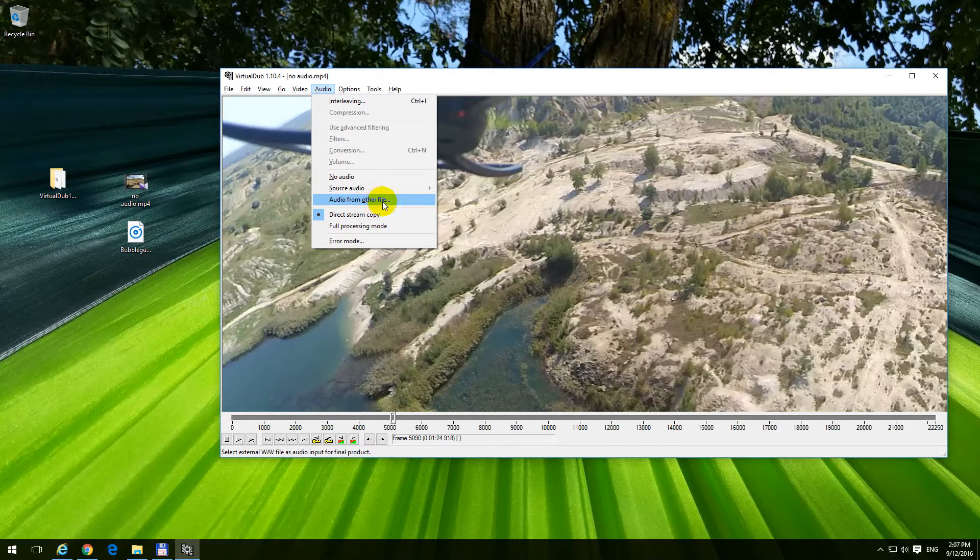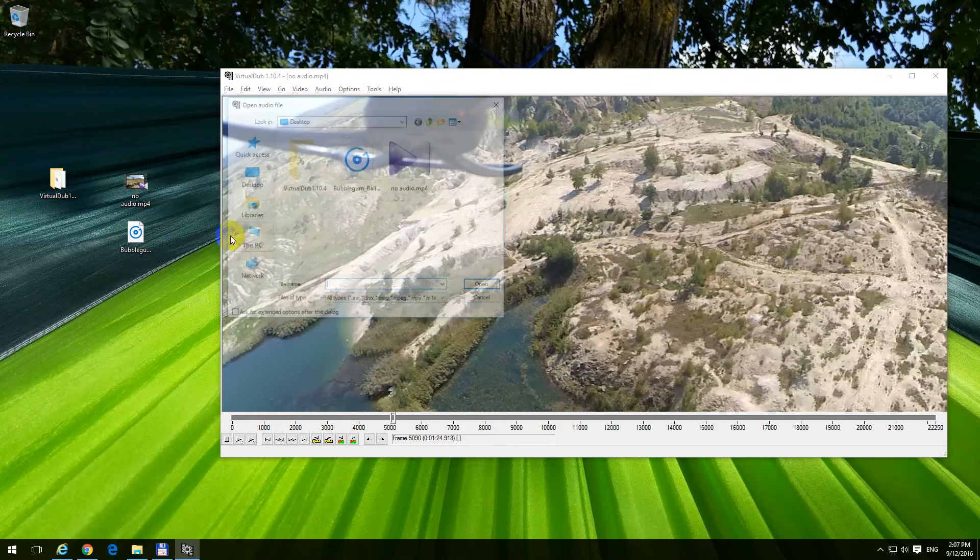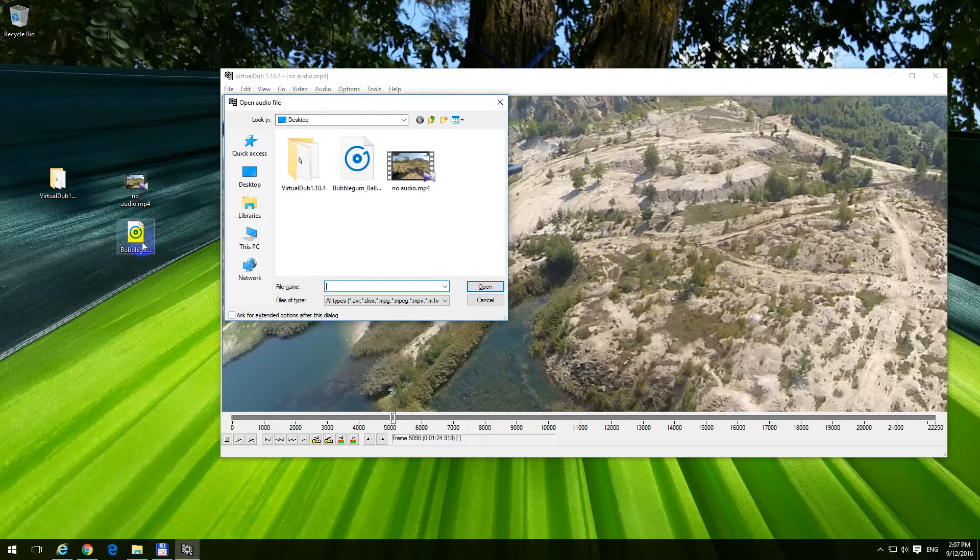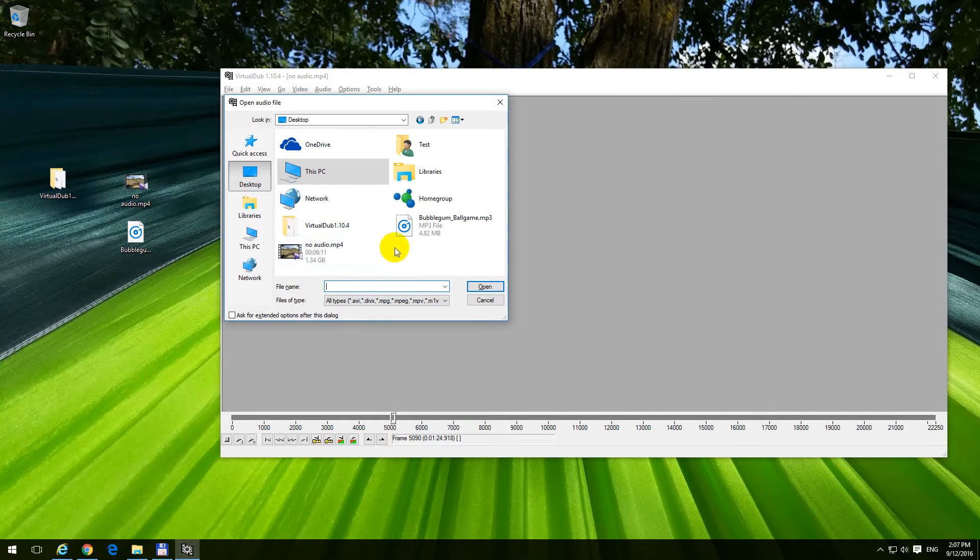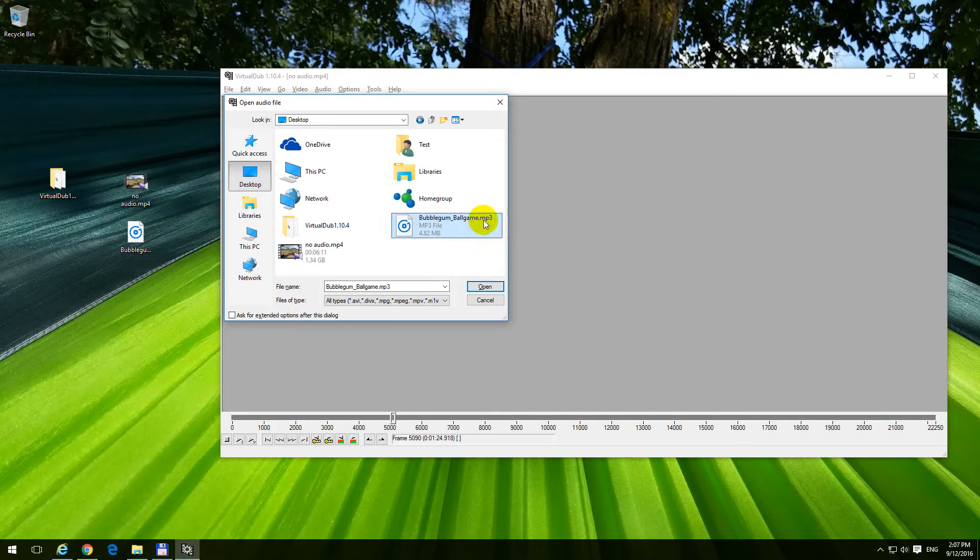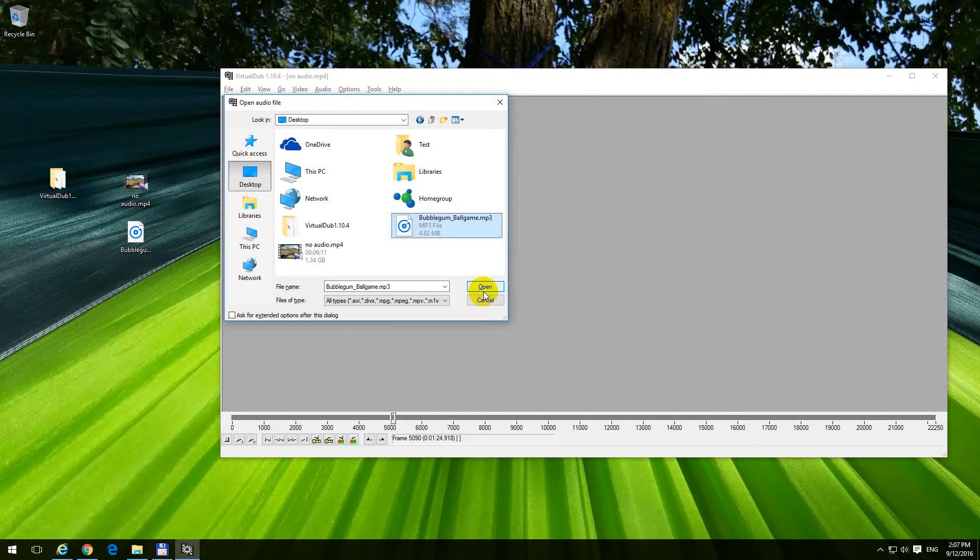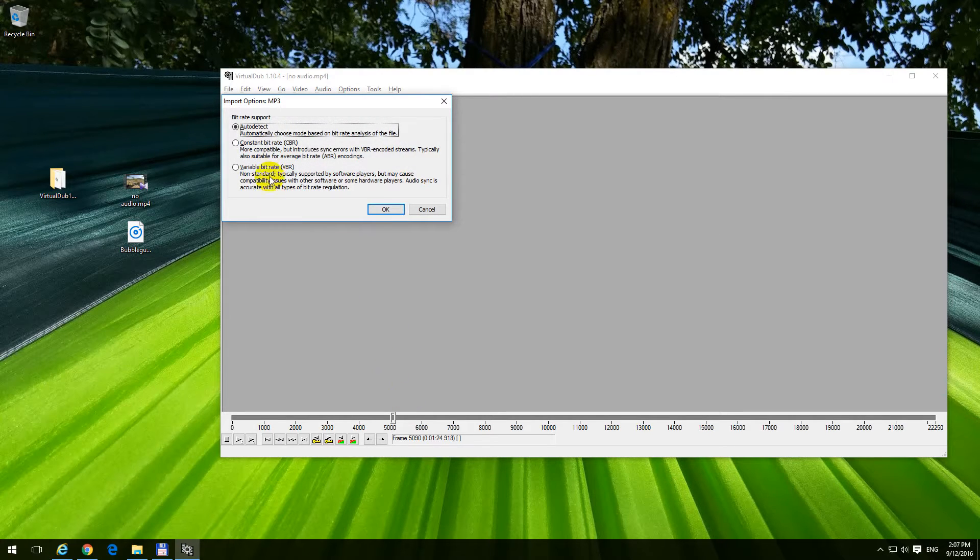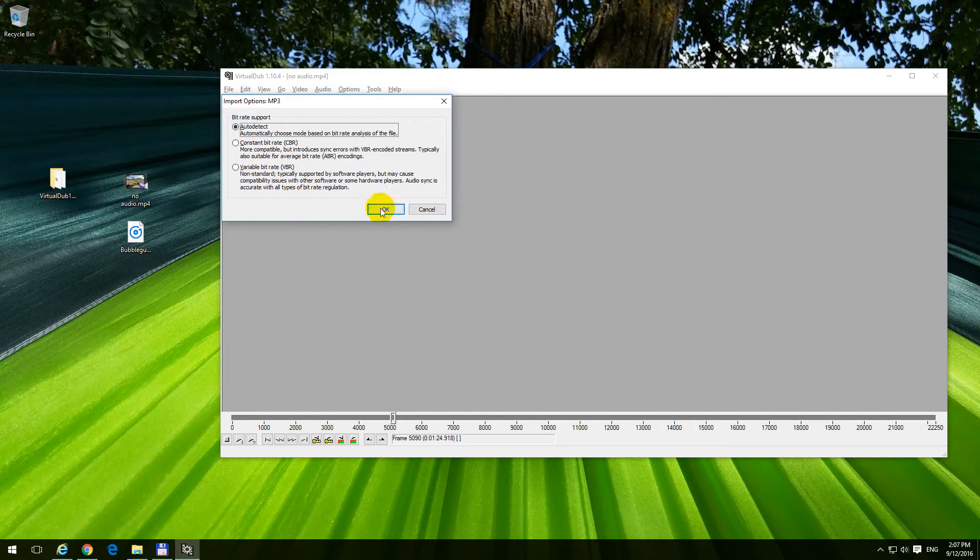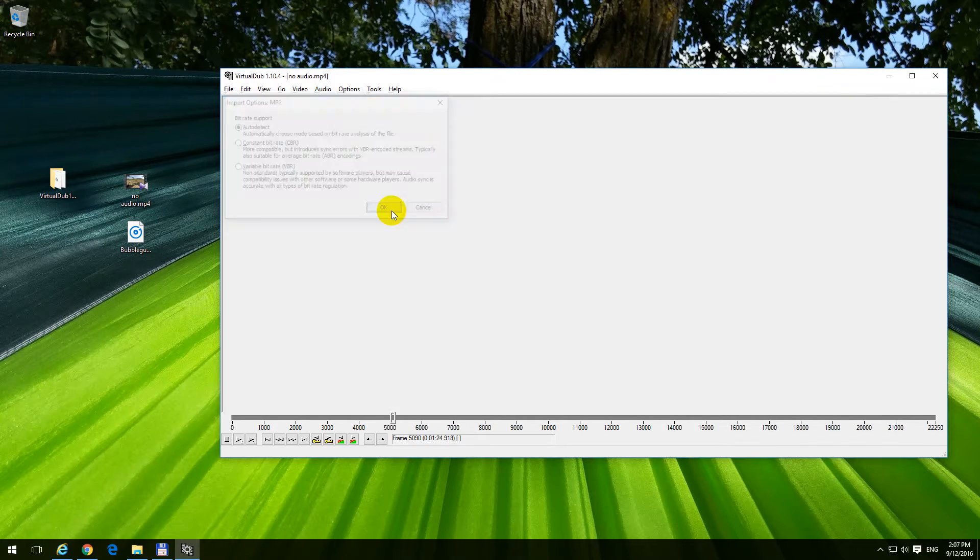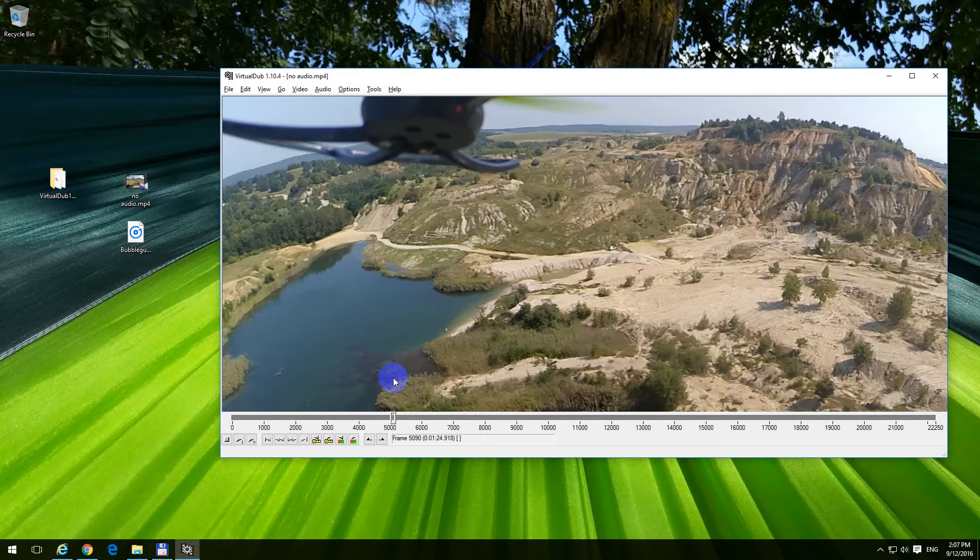So you have to choose the mp3, the sound file. So it's on the desktop, and this bubblegum thing is the mp3 song. Open that one. Bitrate support auto detect, that's okay, close it with okay.